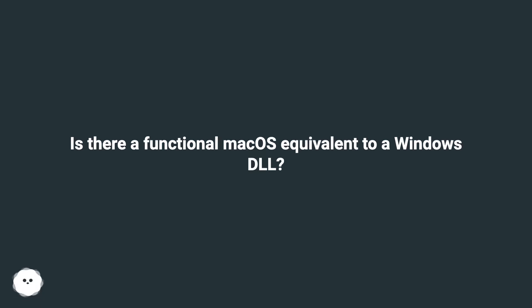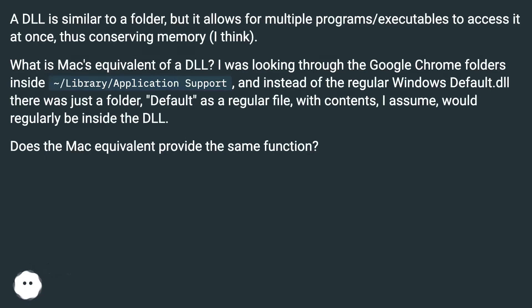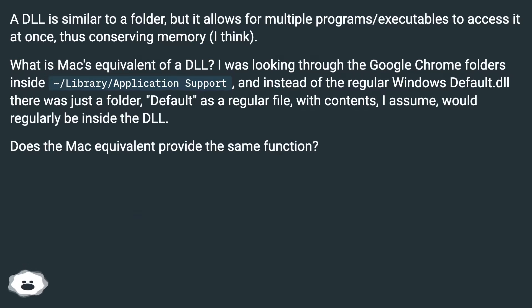Is there a functional macOS equivalent to a Windows DLL? A DLL is similar to a folder, but it allows for multiple programs or executables to access it at once, thus conserving memory, I think.